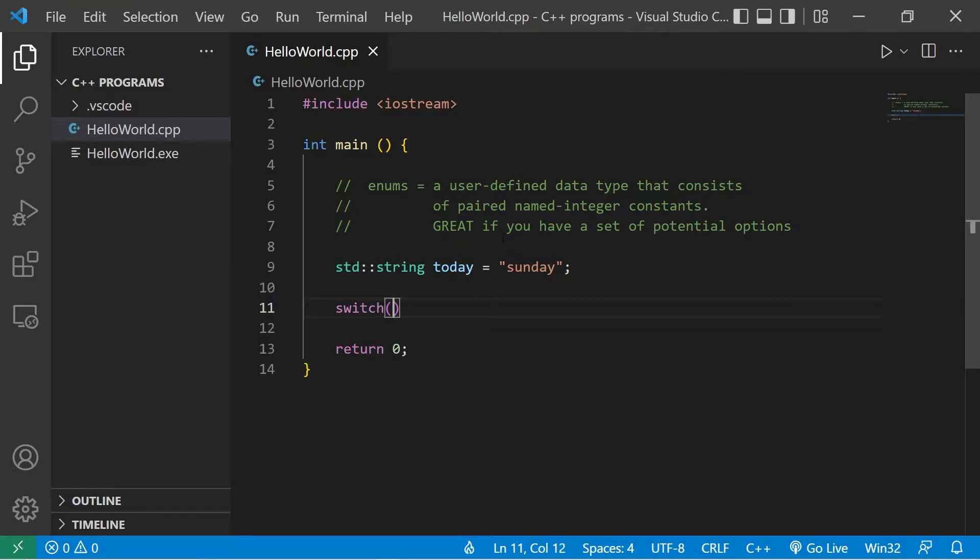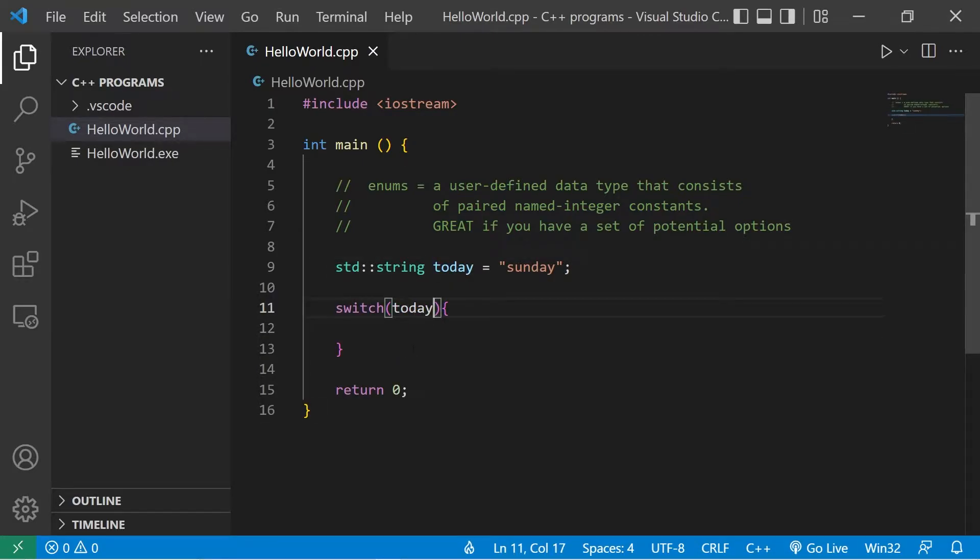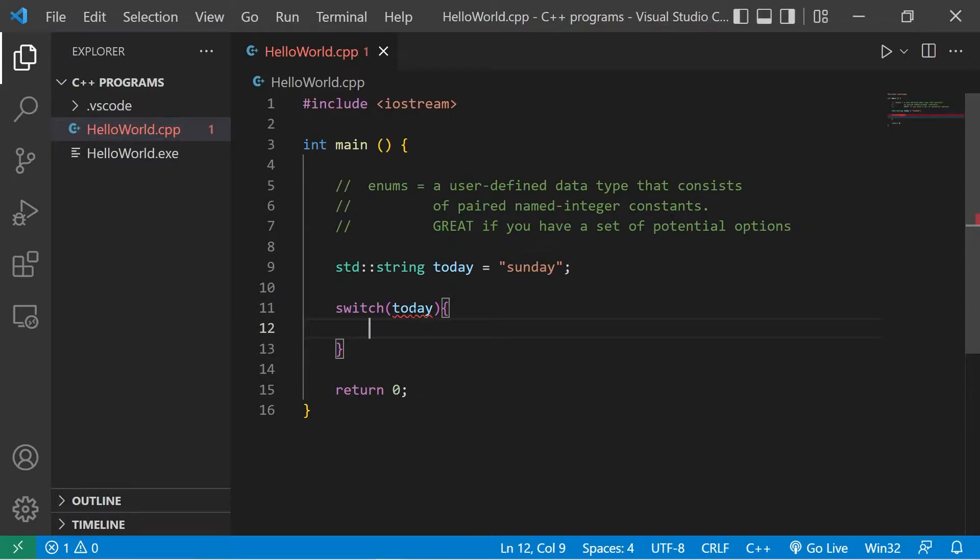So I'm going to create a switch. We will examine today. Normally we can't do this because it's a string. We'll examine today against many matching cases. Case Sunday. And I'll speed up the footage.